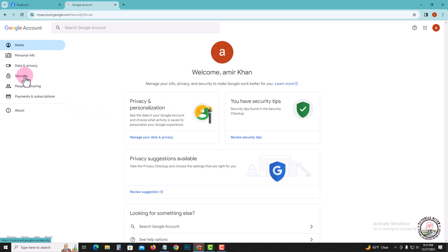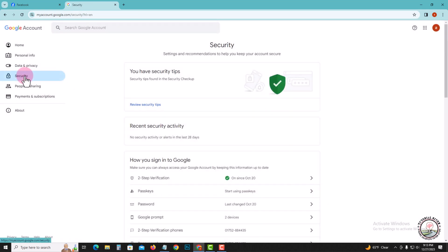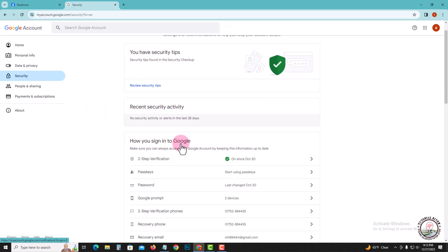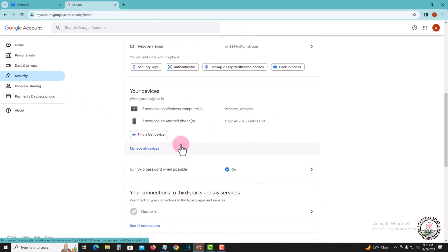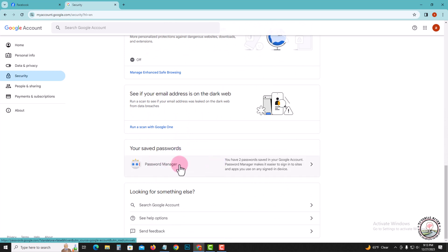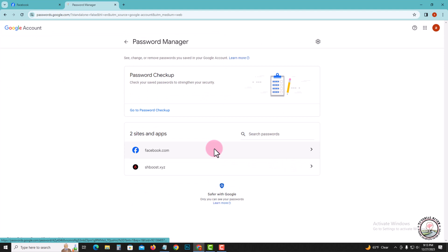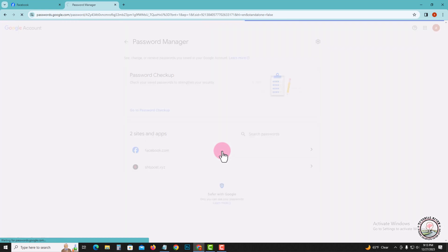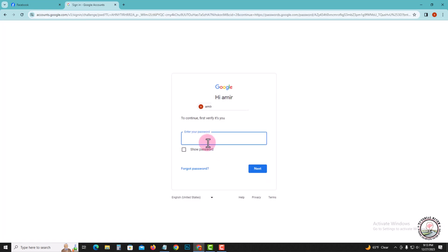Tap on 'Security', scroll down, tap here and select Facebook. First verify your Gmail account and put in your password.